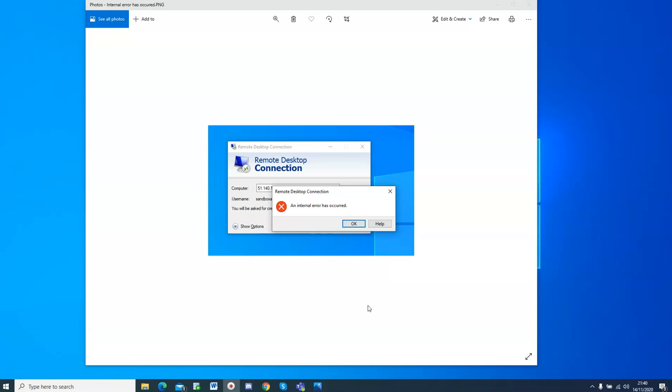So what we do is, we need to remove all the saved remote desktop connections. Every time you connect to a server and you say remember the credentials, it saves it, but there's no way to remove the saved connections unless you delete them in the registry. So that's what I'm going to show you today.